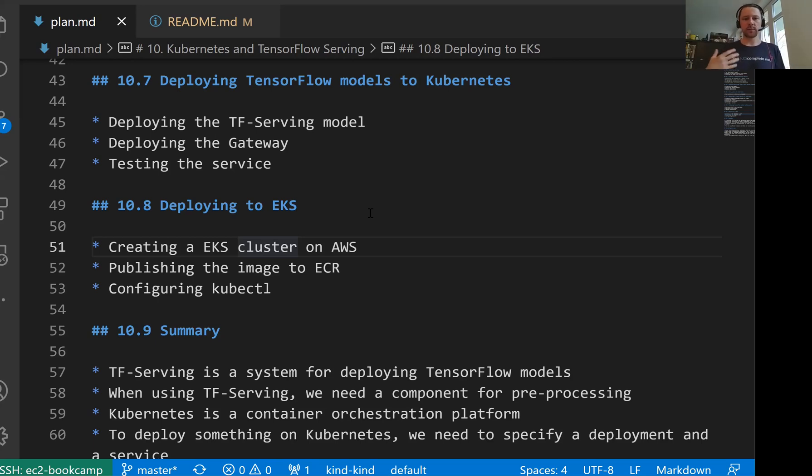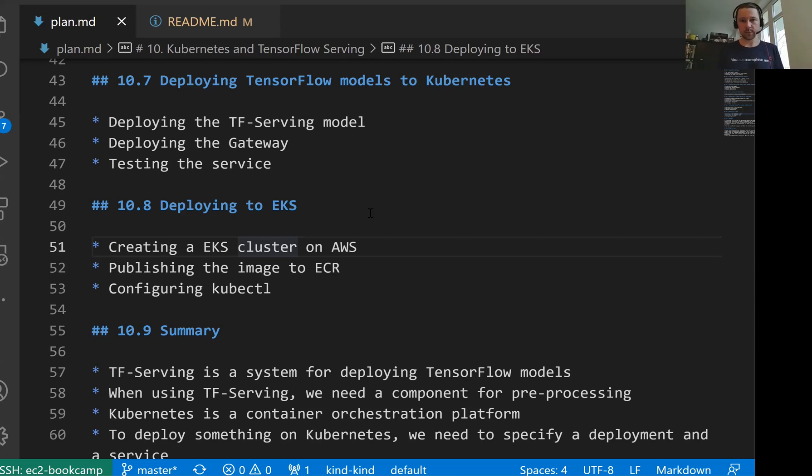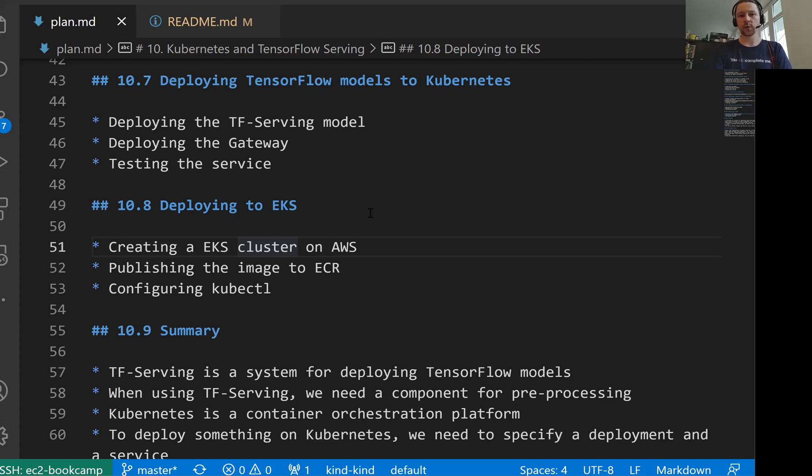In the previous lesson, we deployed TensorFlow serving model and the gateway service to a local Kubernetes cluster that we created with kind. This is a lightweight Kubernetes cluster for local experiments. We experimented with this, created deployment and service for both TensorFlow model and the gateway.